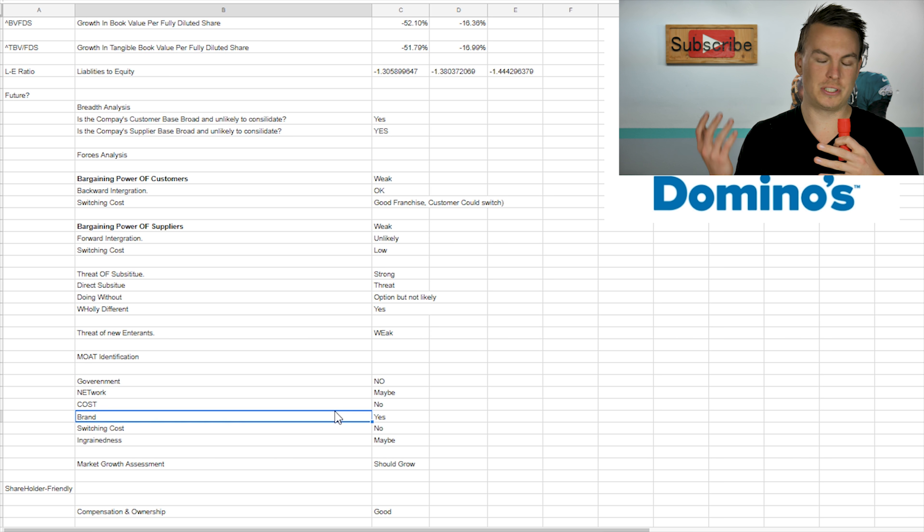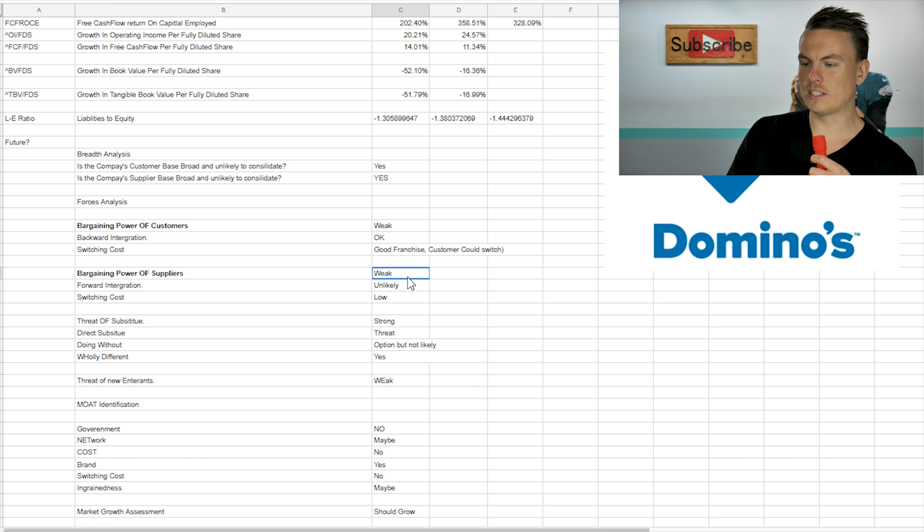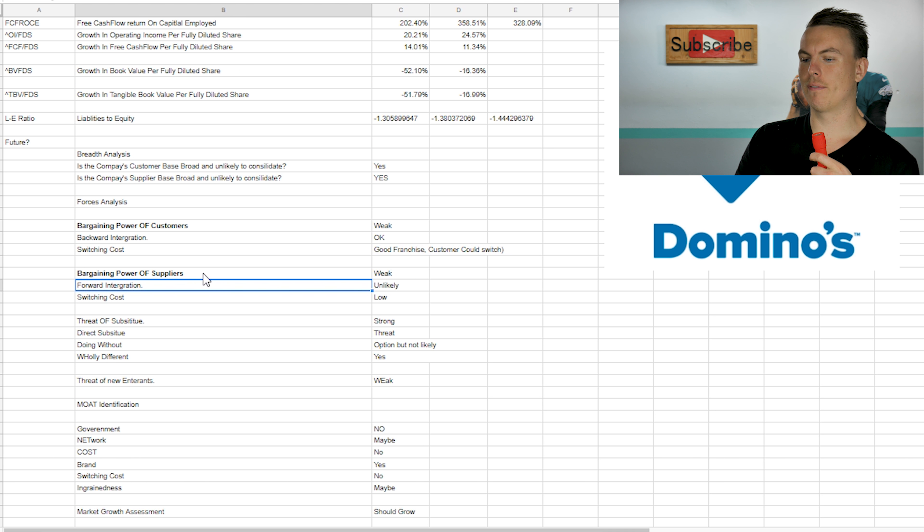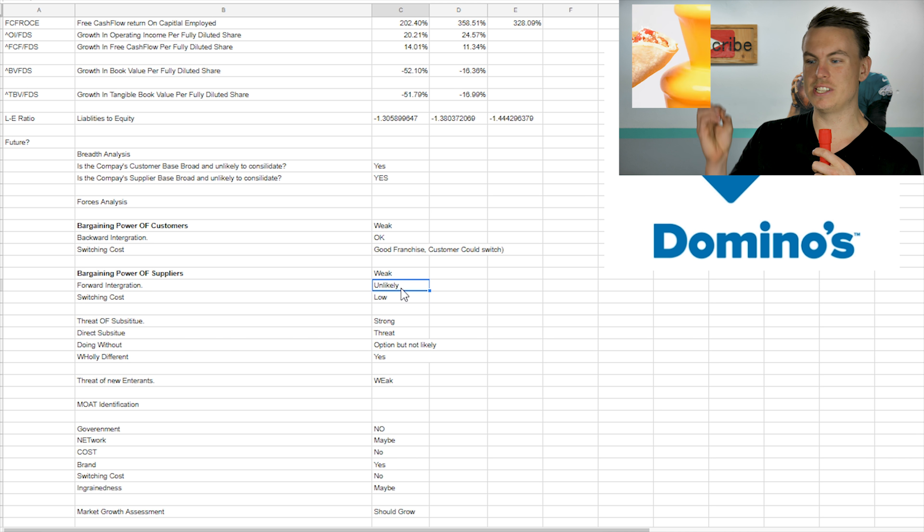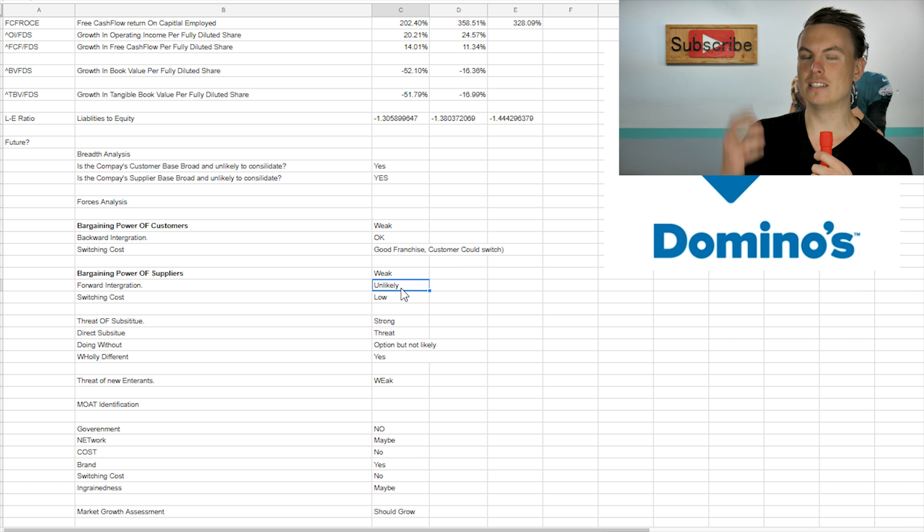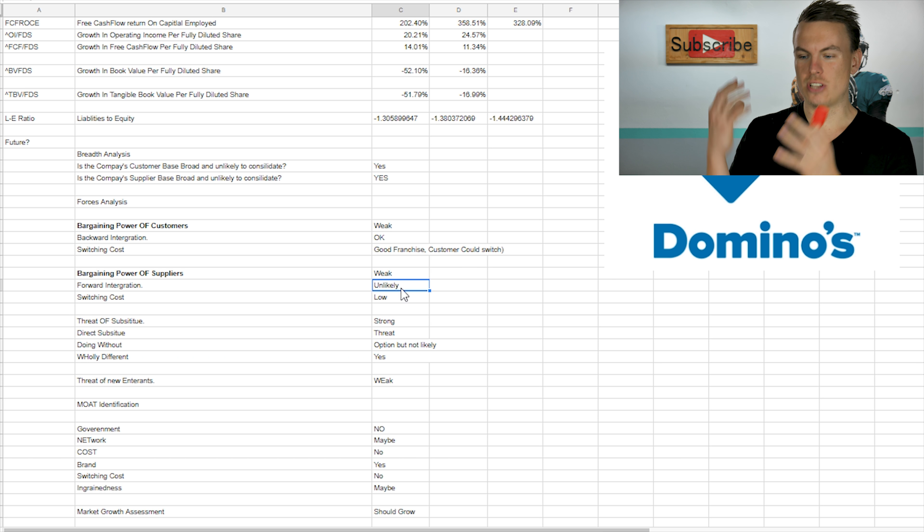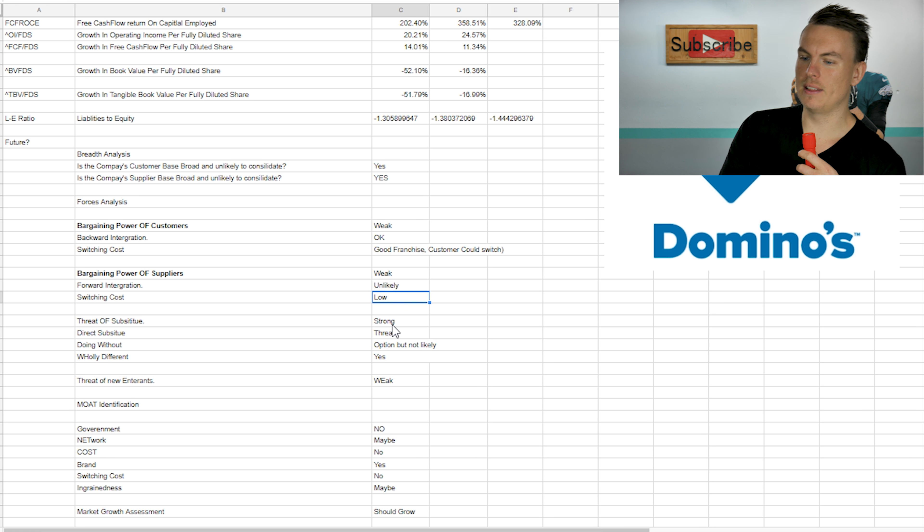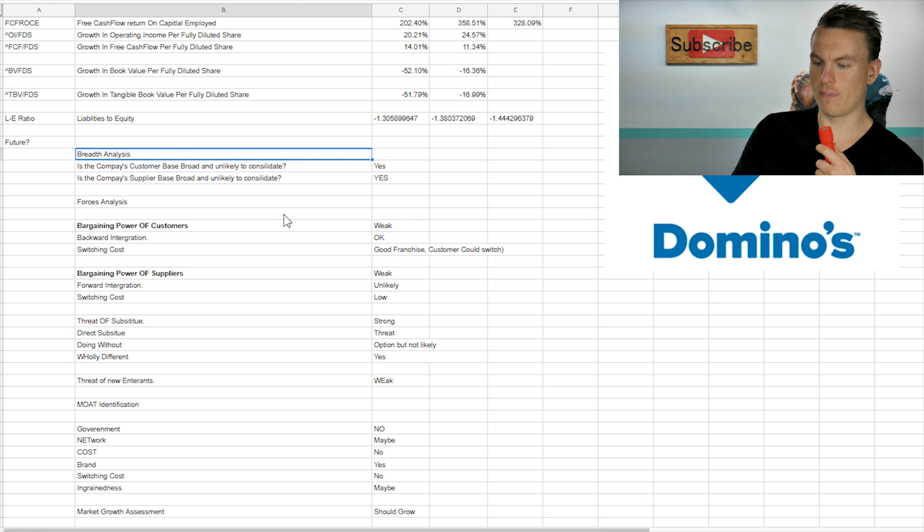There's other options out there for switching as far as bargaining power for suppliers. It's very unlikely for them suppliers that make cheese or something to go into the actual pizza development part of it and to build a brand like Domino's does have, and then switching costs would be low. I rated them as good for breadth analysis.